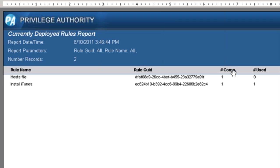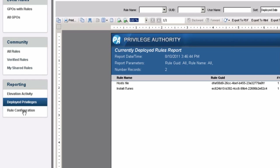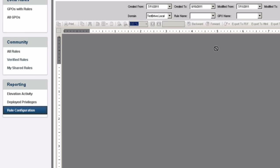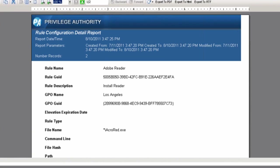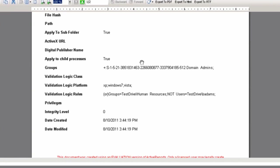And then finally there's the rule configuration report. I want to know everything that's configured in my environment when it comes to rules — every detail of how the rule was created, such as what kind of admin privileges are needed to create the rule, as well as any validation logic that's attached to it. I'm looking at the Windows XP and Vista machines and the rules attached to them as well.